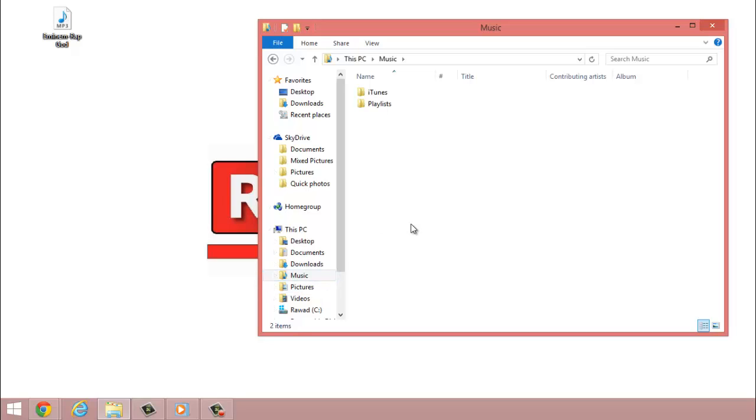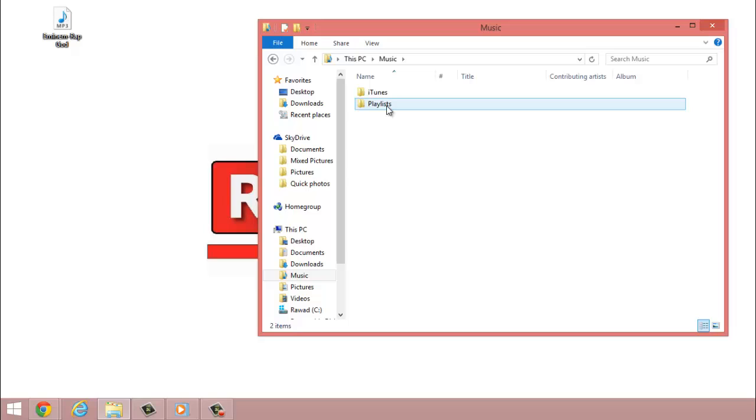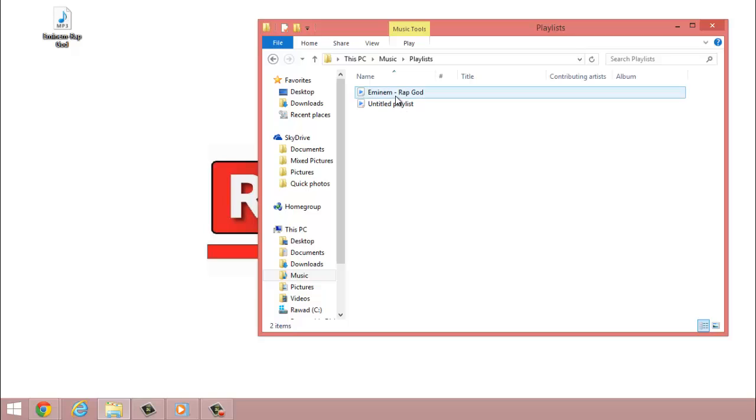If it's not in your Music folder and you turn on your game, it's not going to work. Anyways, you go to your Playlist folder and you can see I have two playlists already, Eminem Rap God and the Untitled Playlist.